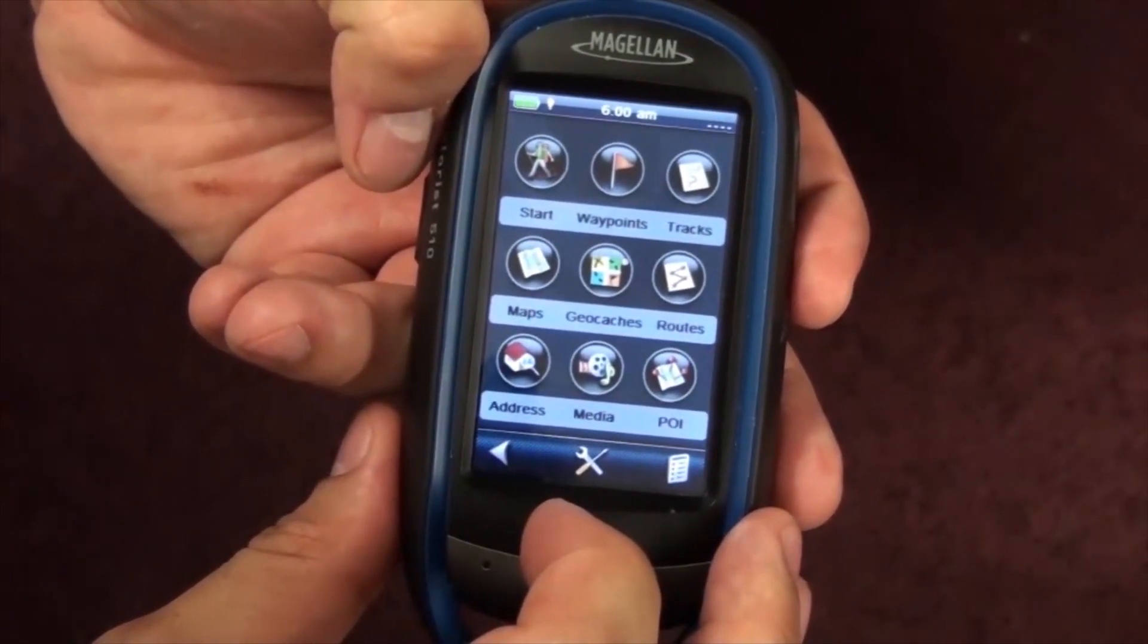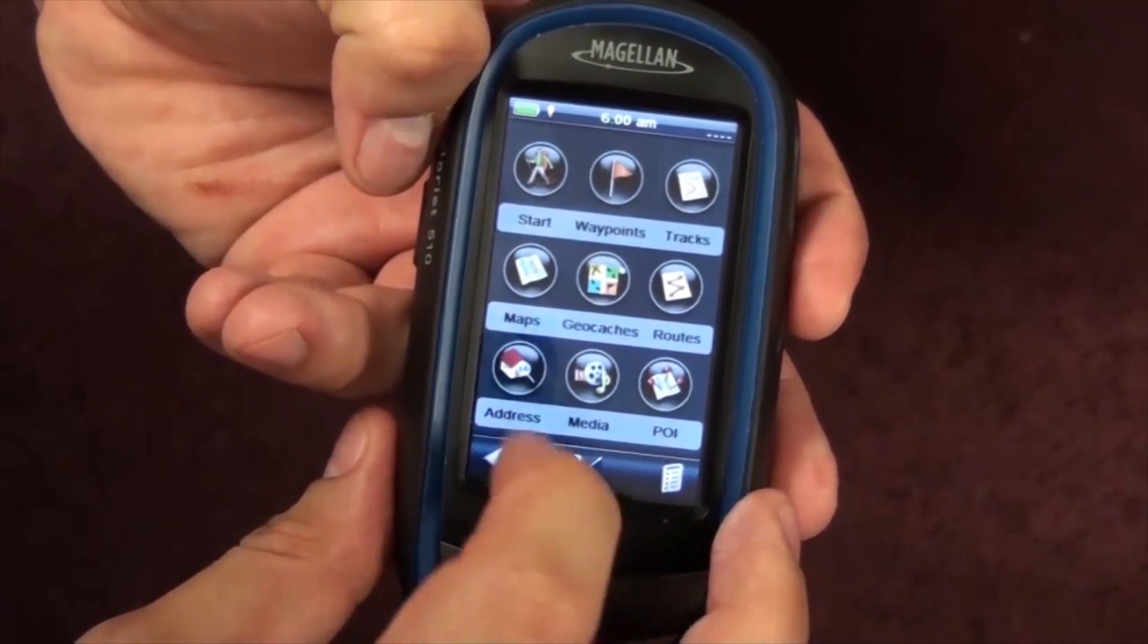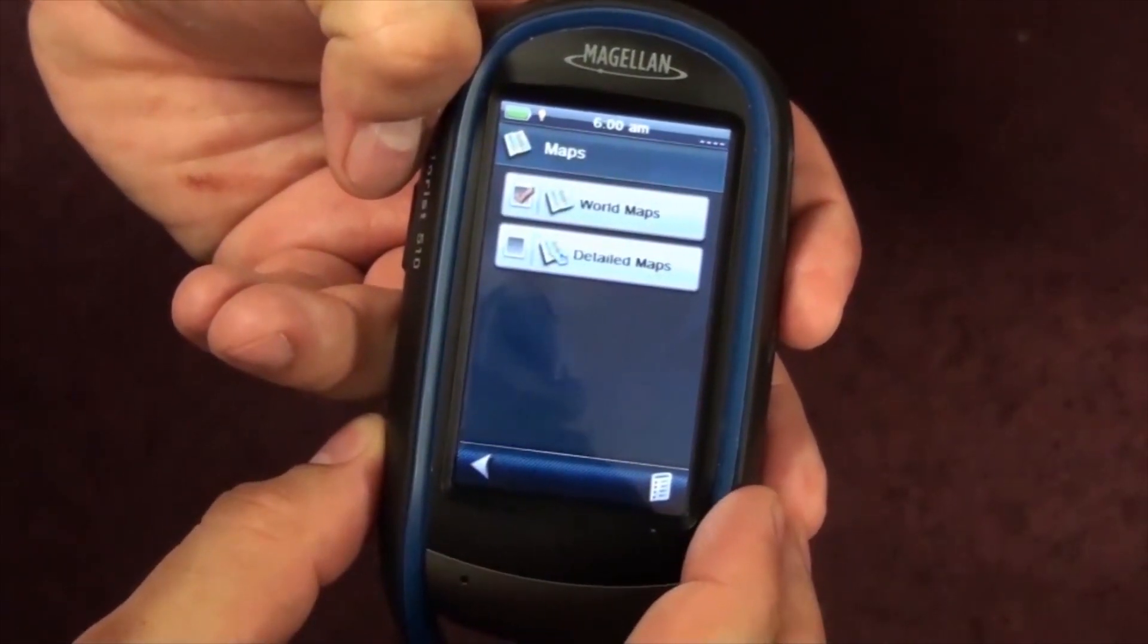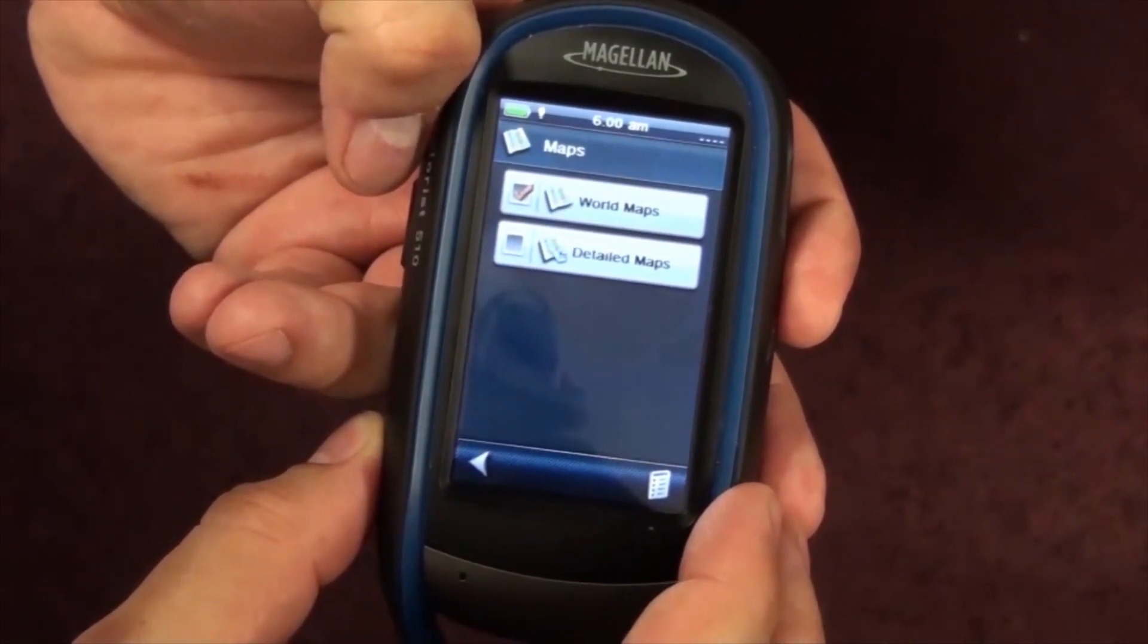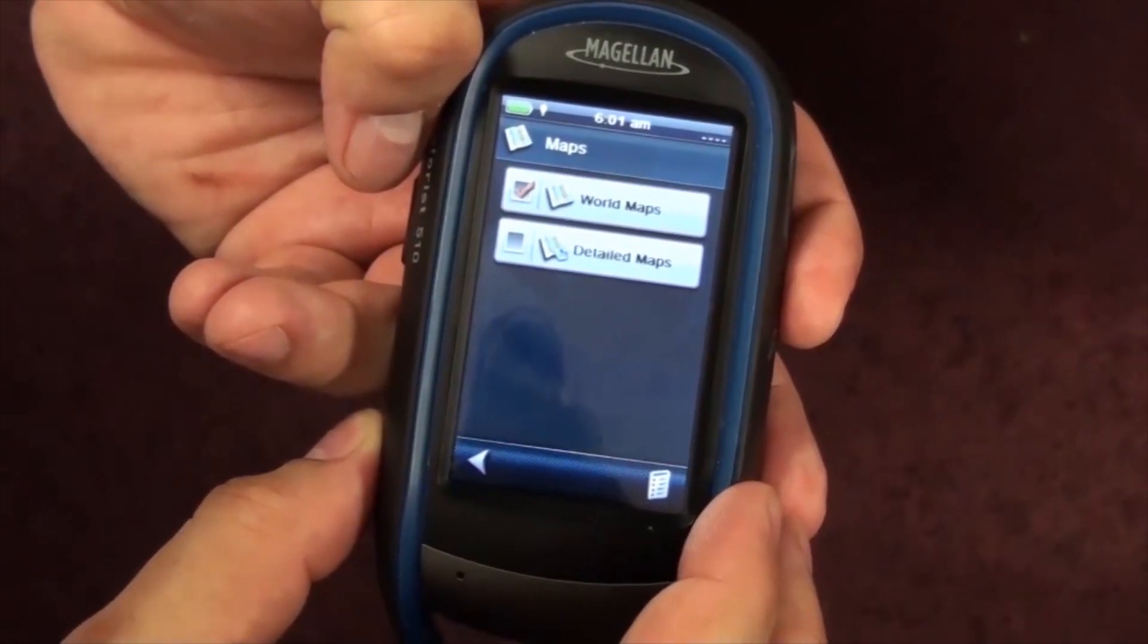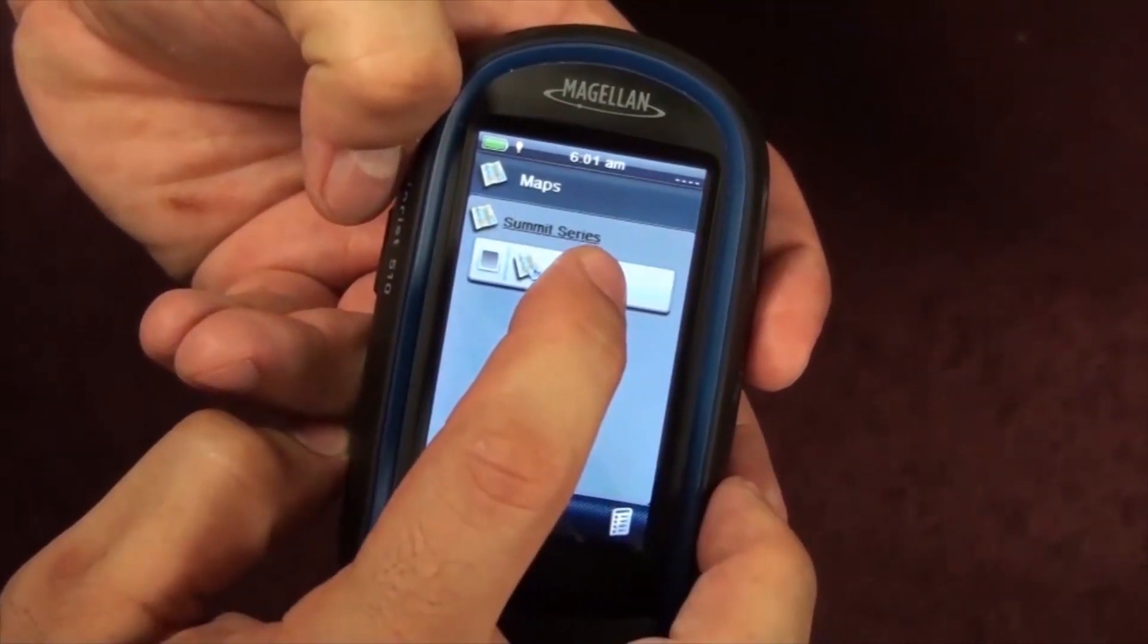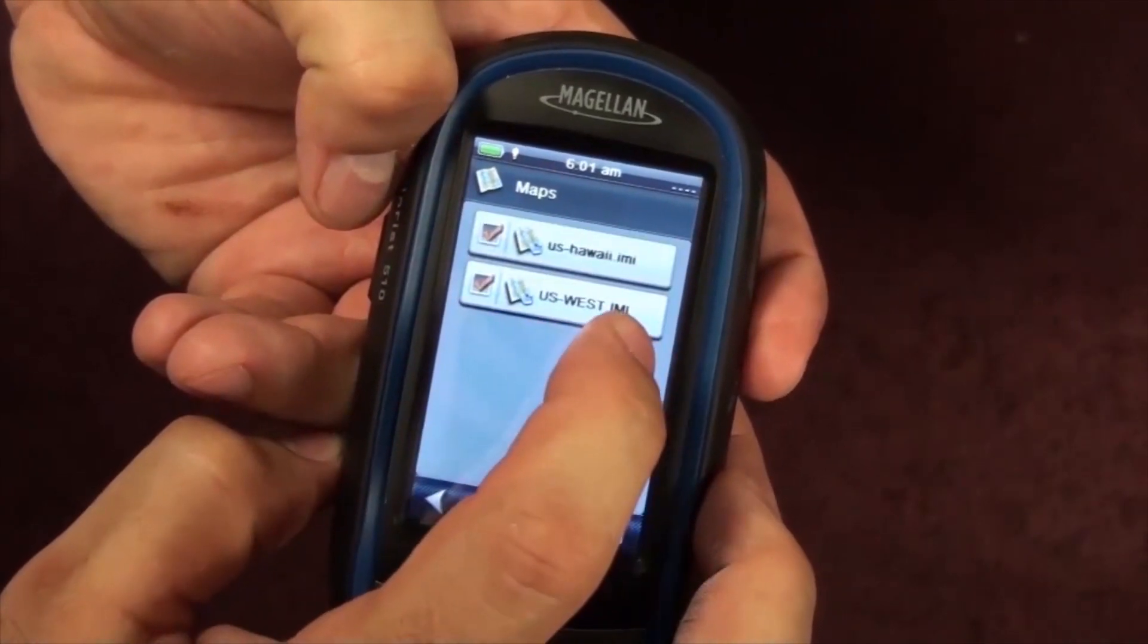You're going to want to access the maps menu by tapping on the maps icon. Here you can see you have world maps and detailed maps. Tap on the detailed maps name to look at which detailed maps you've downloaded.